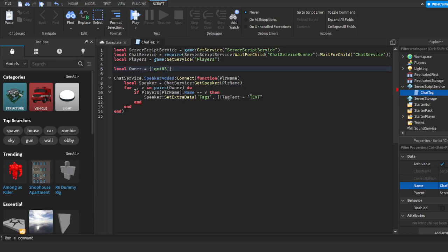This is what you want the chat tag to say, like 'owner', 'moderator', or 'builder'. I'm just going to do 'owner' for this video, but you can do whatever you want.